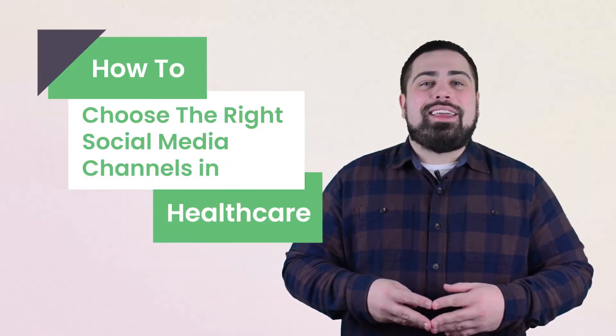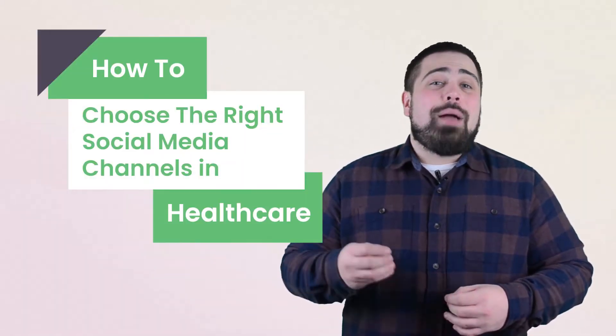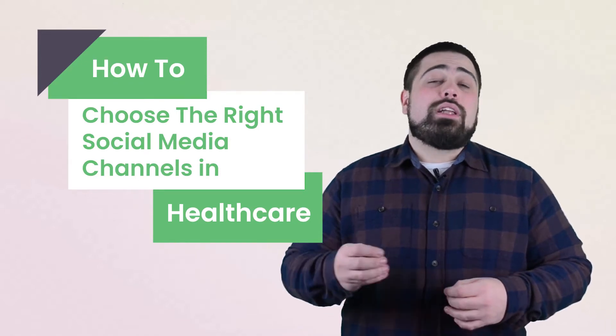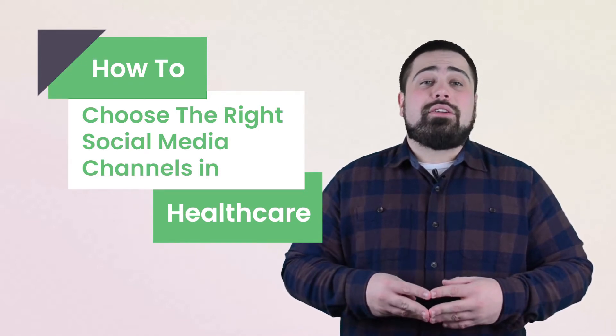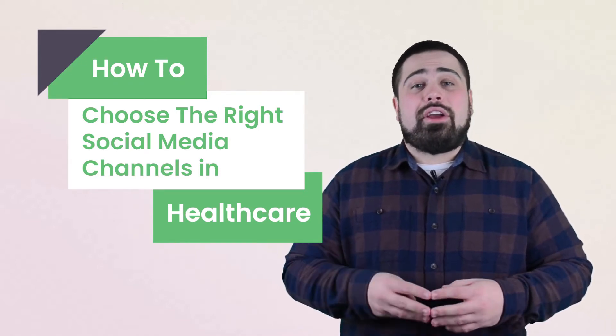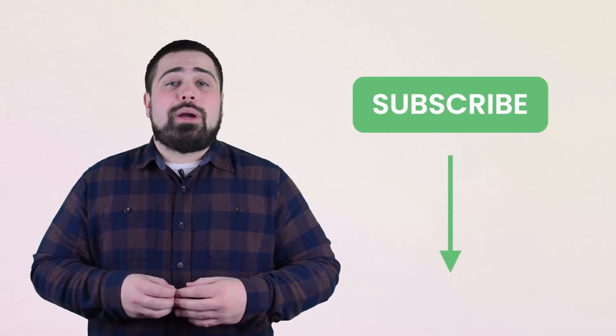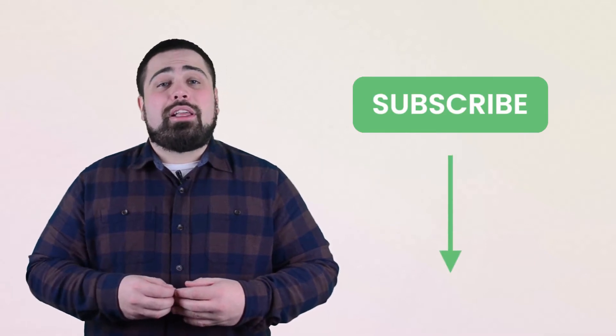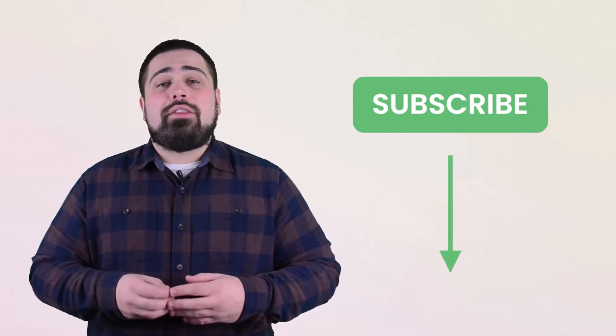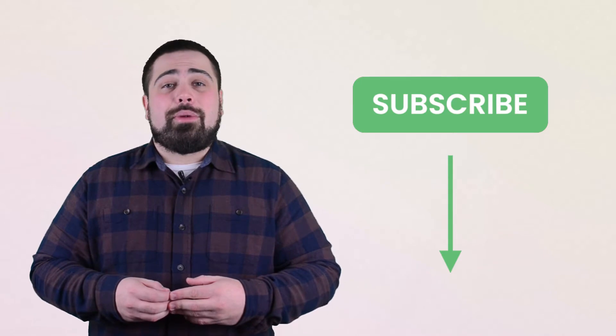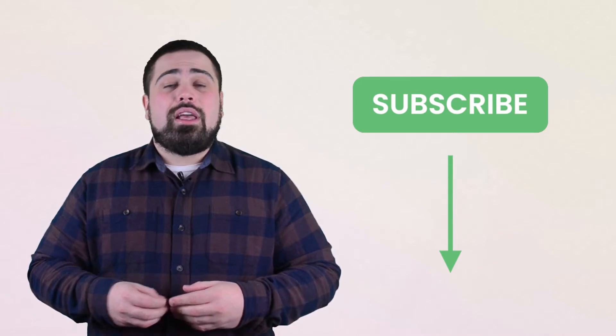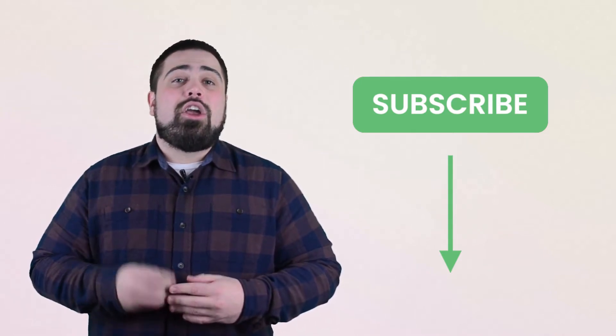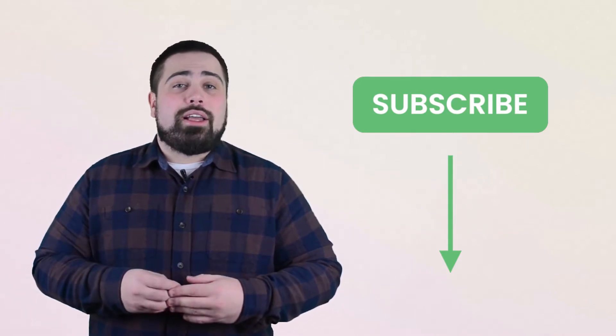Hi everyone, I'm Matt Moneypenny and today I'm going to go over how to choose the right social media channels as a healthcare entity. Before we get started though, make sure that you subscribe to our YouTube channel by clicking the button below. While you're down there, you might as well hit that alert bell icon next to it so that when we post new helpful content, you get notified.